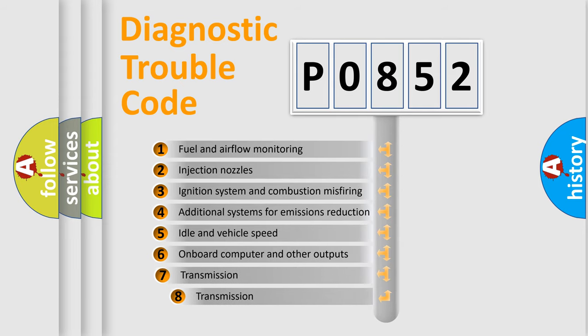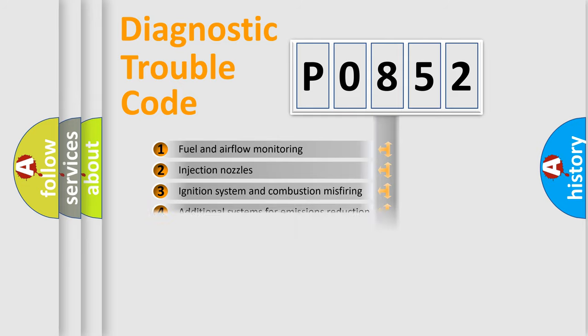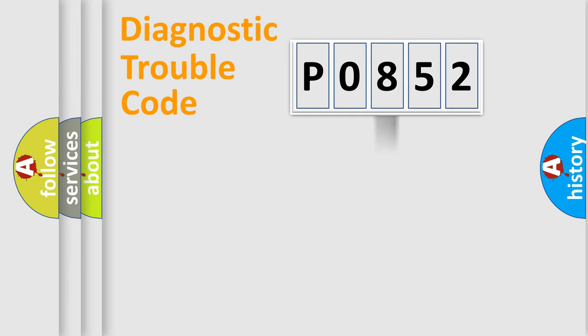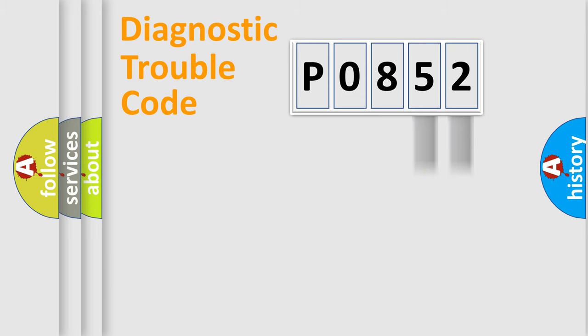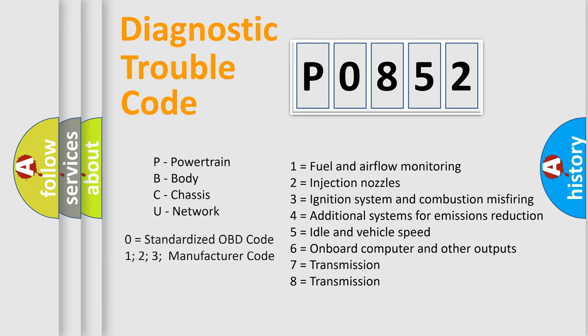The third character specifies a subset of errors. The distribution shown is valid only for the standardized DTC code. Only the last two characters define the specific fault of the group. Let's not forget that such a division is valid only if the second character code is expressed by the number zero.